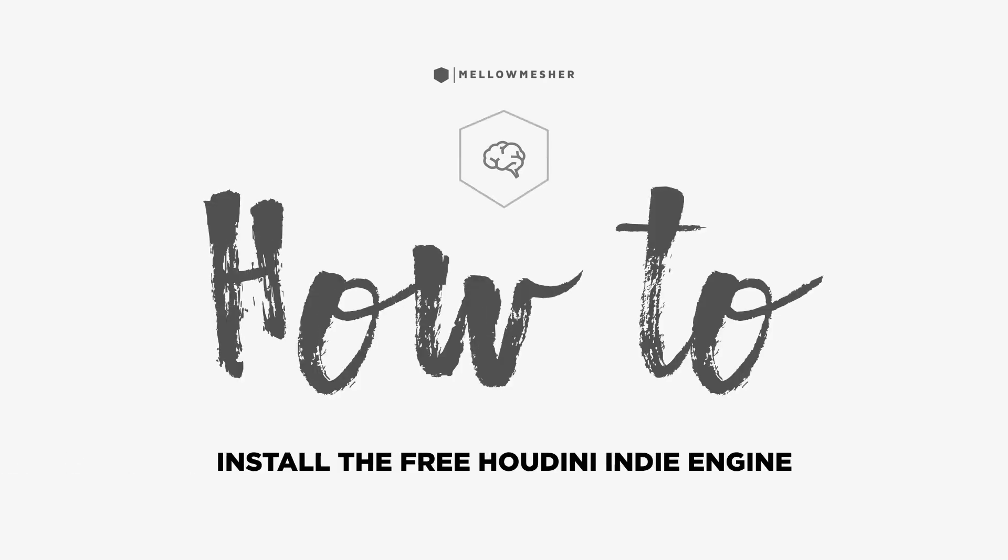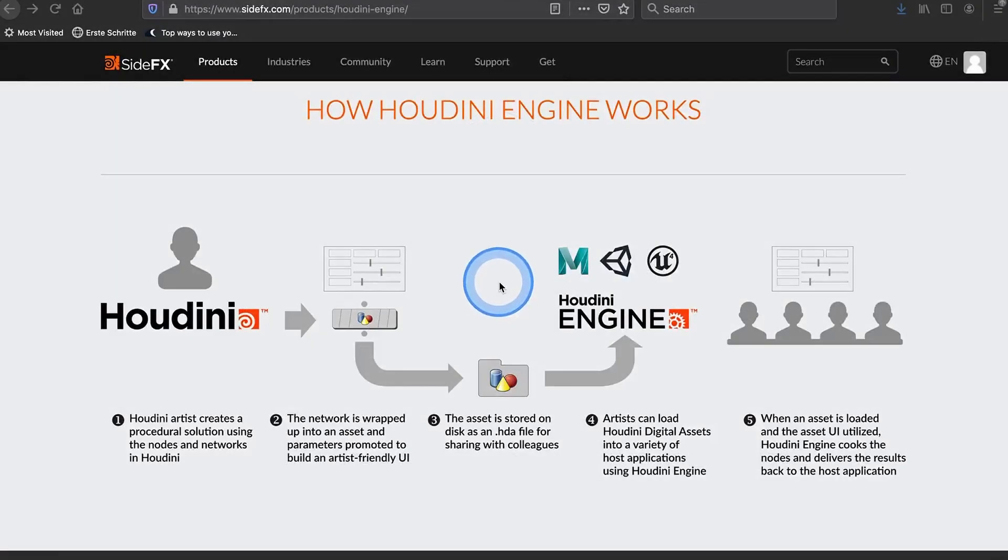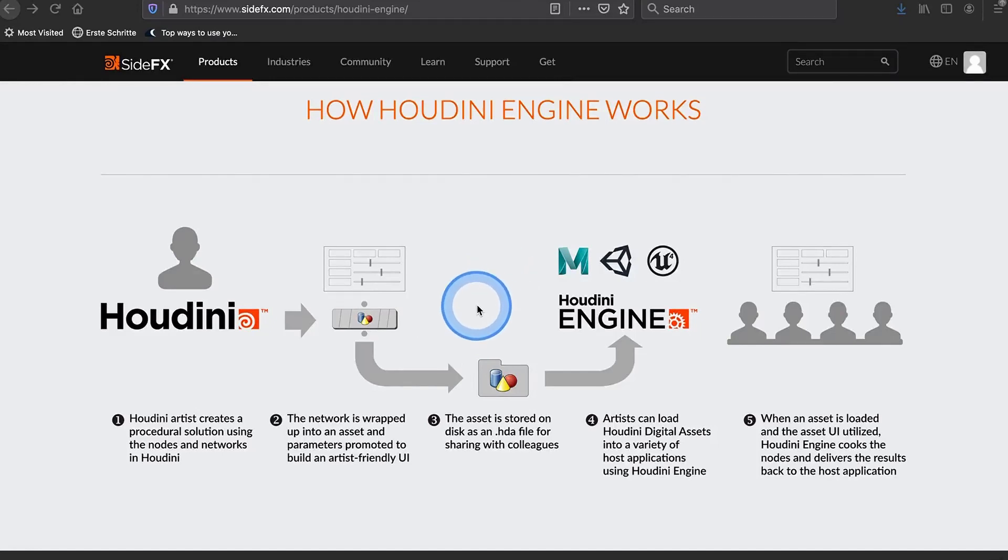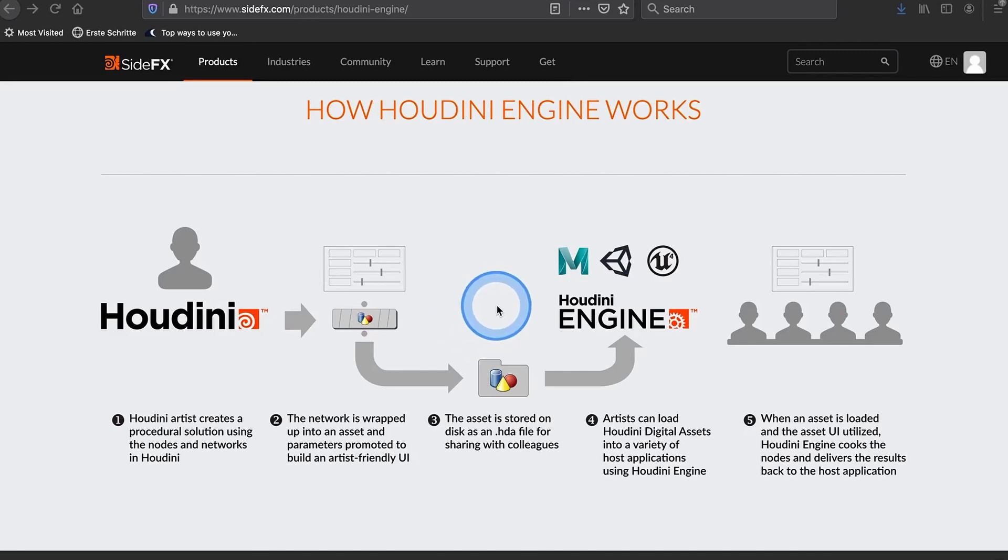Hey folks, this is Tom from MeloMeasure and today I'm going to run you through the process of installing the Houdini Engine to work with HDAs, which means Houdini Digital Assets. This installation process might be tedious at times depending on the host application you're running.